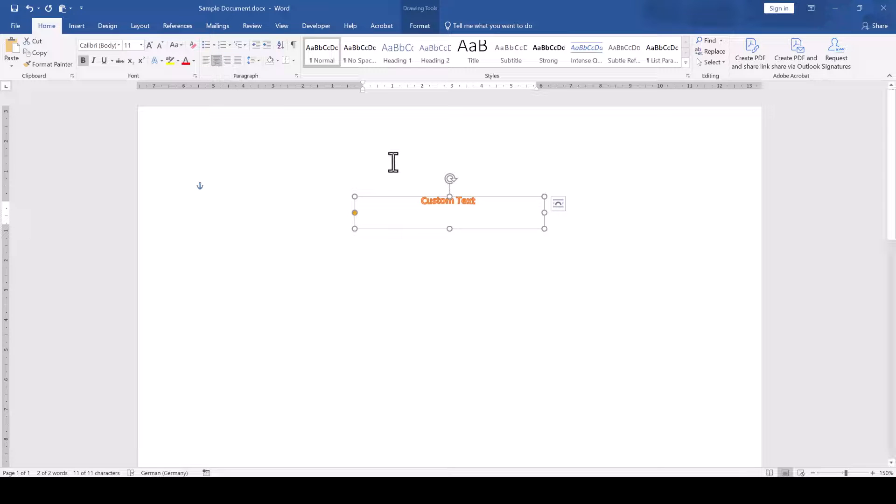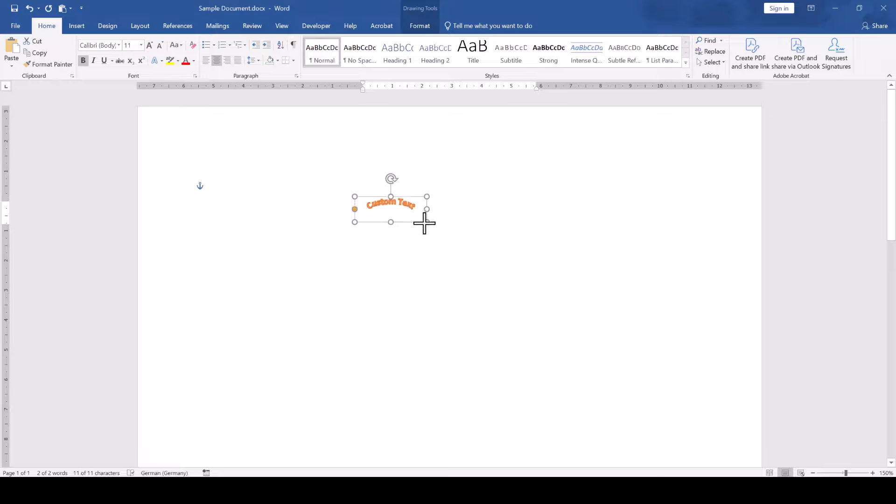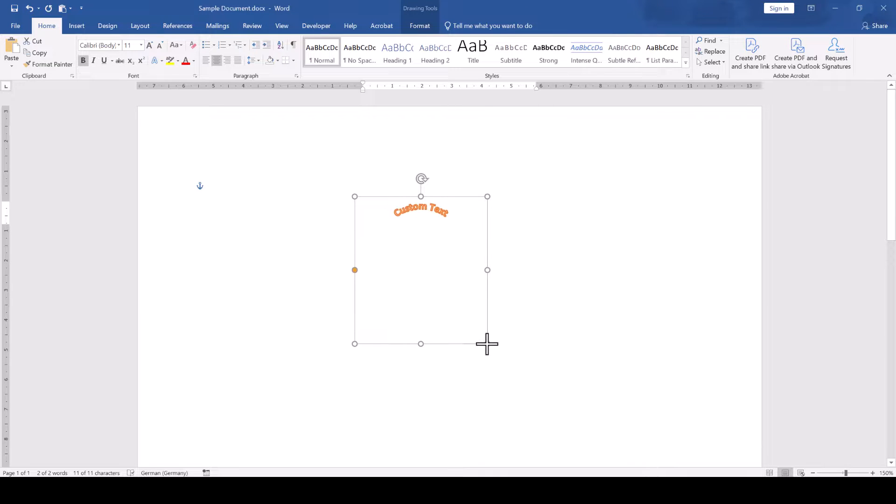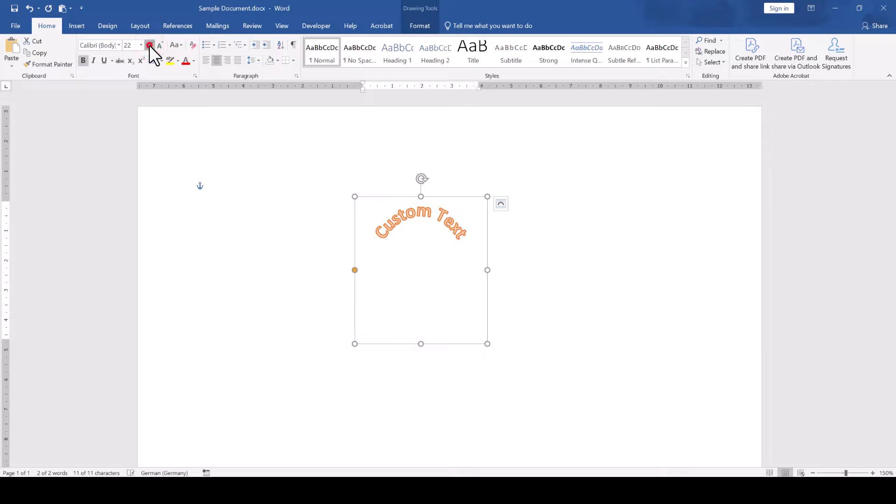And by the way, the curvature of the text will largely depend on the text box size and the font size. So play around with these settings a bit until you find the perfect curvature that fits your purpose.